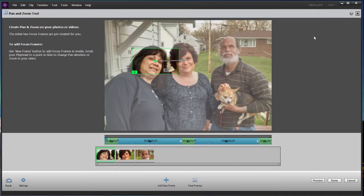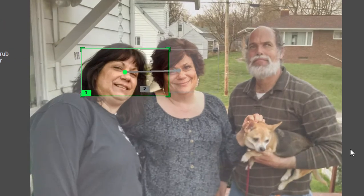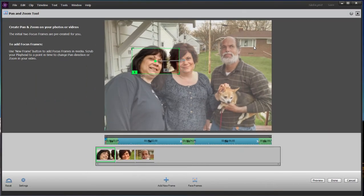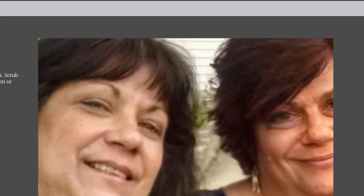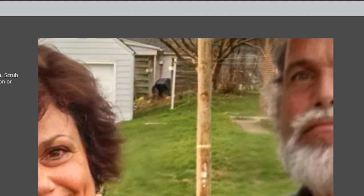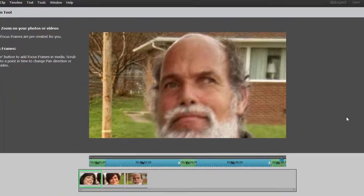The program by default will automatically create what it calls face focus frames. In other words, it will identify the faces in the photo and create a pan and zoom from face to face to face. Notice how this photo shows the dog, the houses in the background, the whole neighborhood. Here's what that automatic pan and zoom looks like — I'll click the preview button in the lower right-hand corner. Close up of a woman's face, then another woman's face, sitting there for a second on each face, then a close up of the man's face.